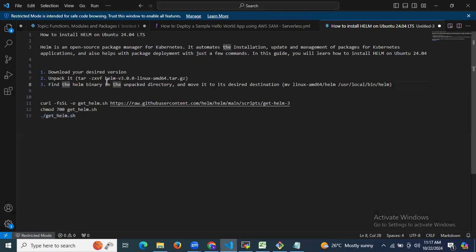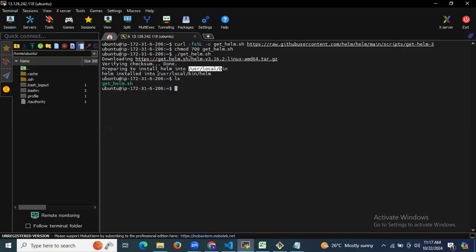You can see it's unpacking and moving the Helm binary to /usr/local/bin. We have successfully installed Helm into this location. Now it's done — let's check whether Helm is installed correctly.